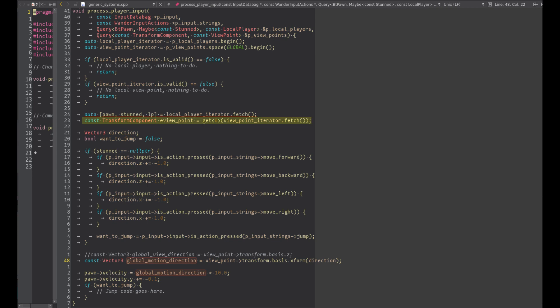Now let's fetch the viewpoint global transform using the fetch global. This time we use the get function to extract the component data from the tuple. The zero means the position of the query parameter we want to extract, in this case the transform component.